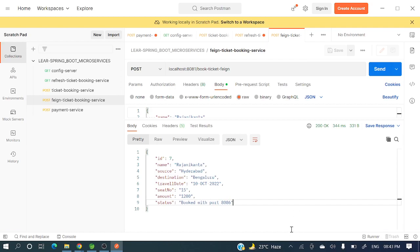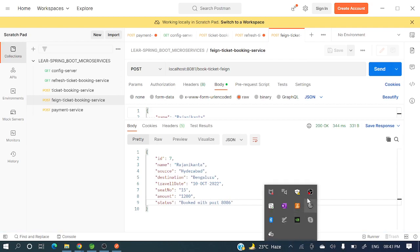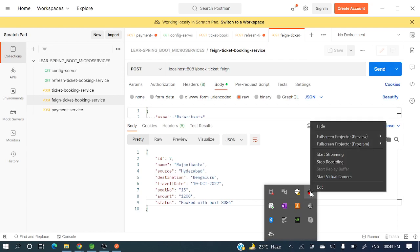I hope you got a crystal clear picture of how to use service registry and communicate between microservices with Eureka Server. Please leave your valuable comments in the comment section — it really helps and motivates me to upload more videos like this. Thank you for watching, have a nice day!